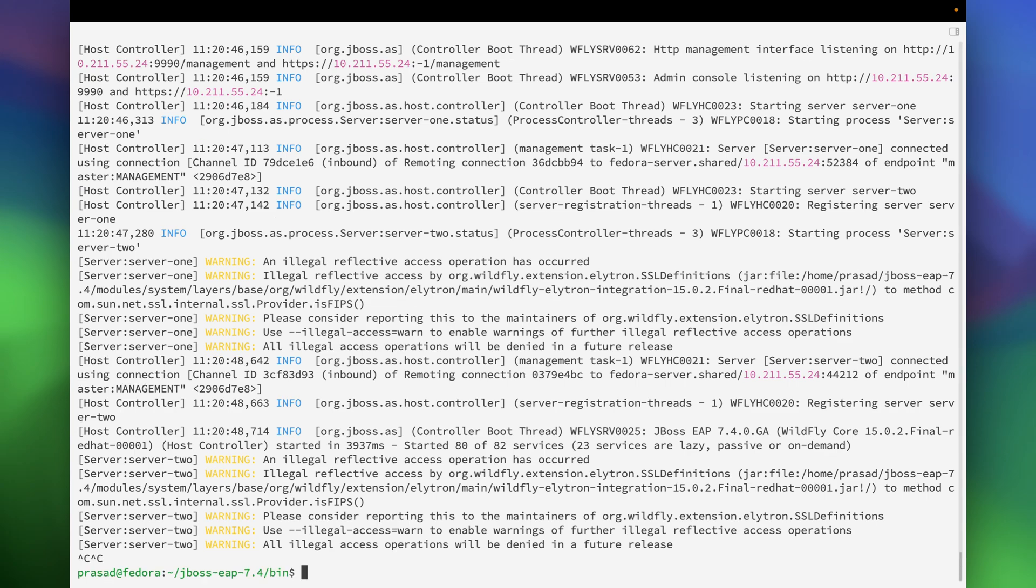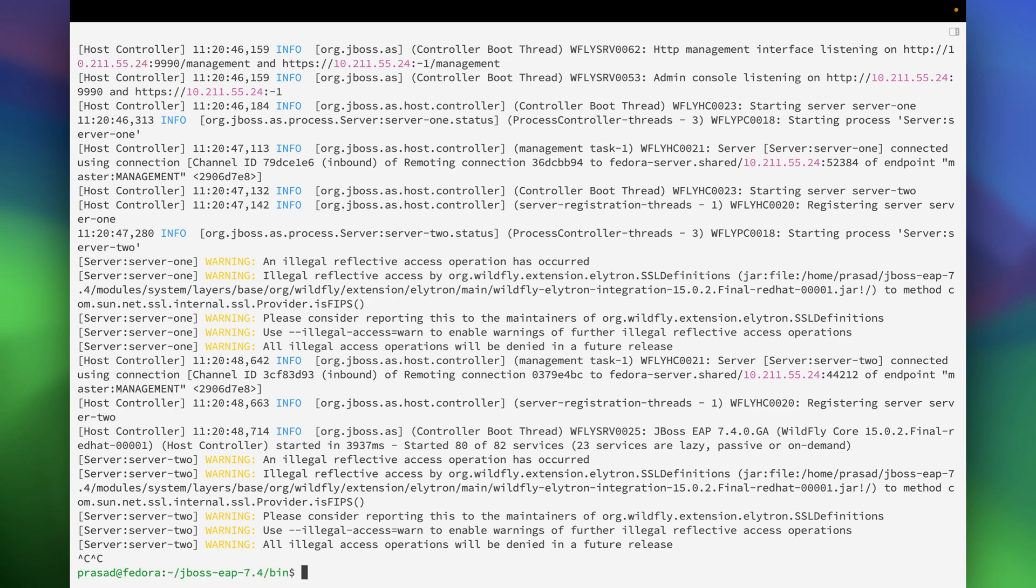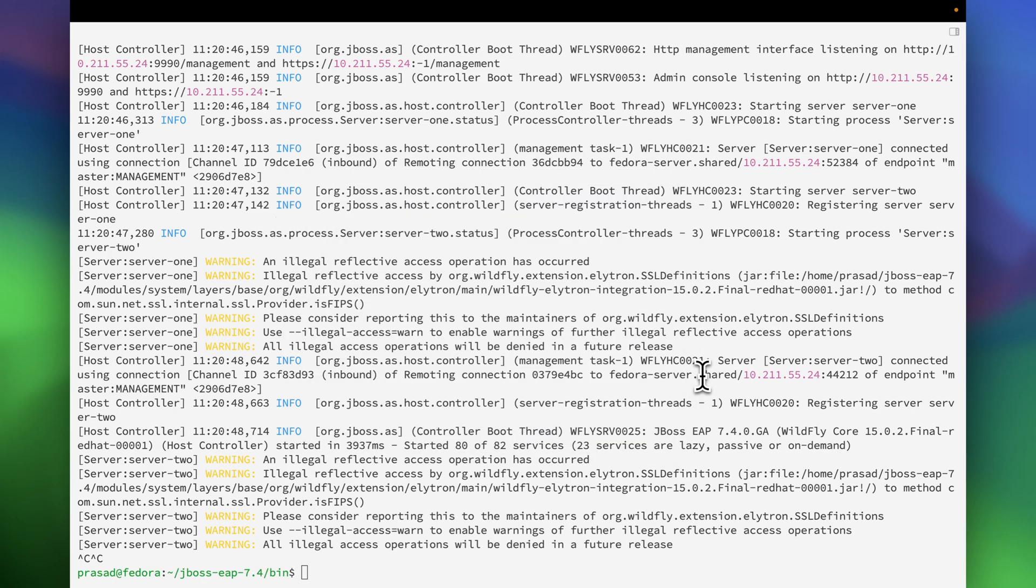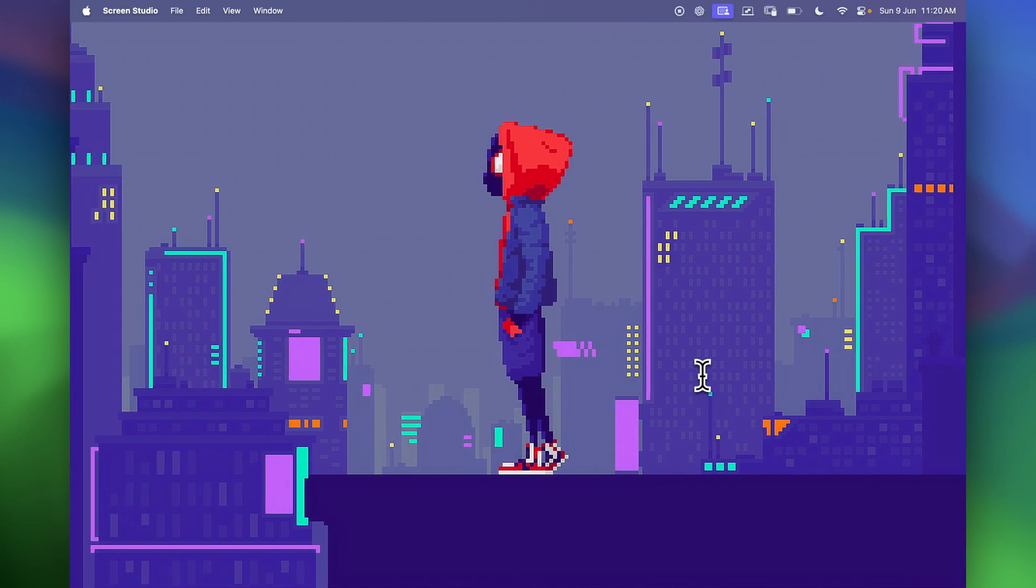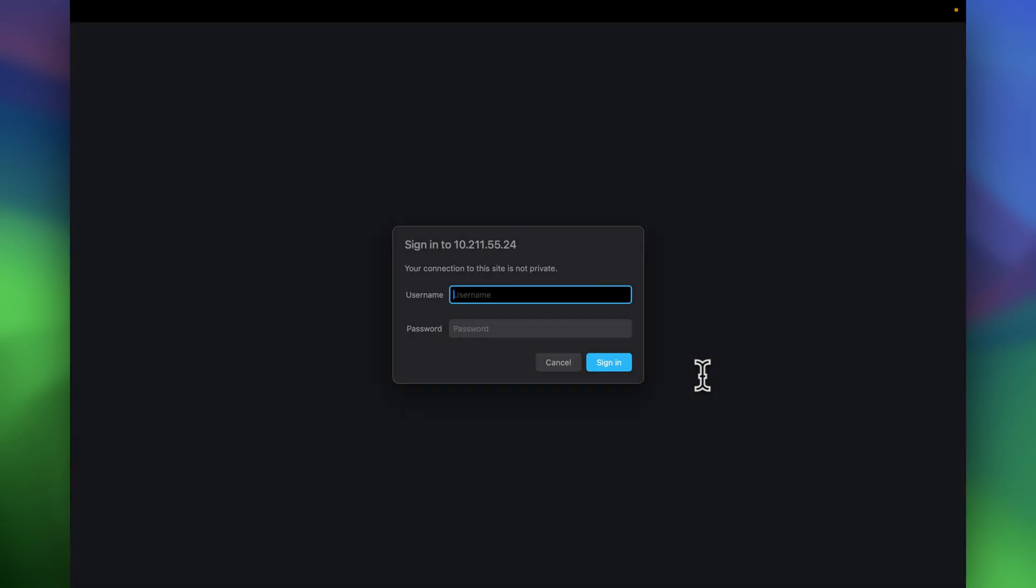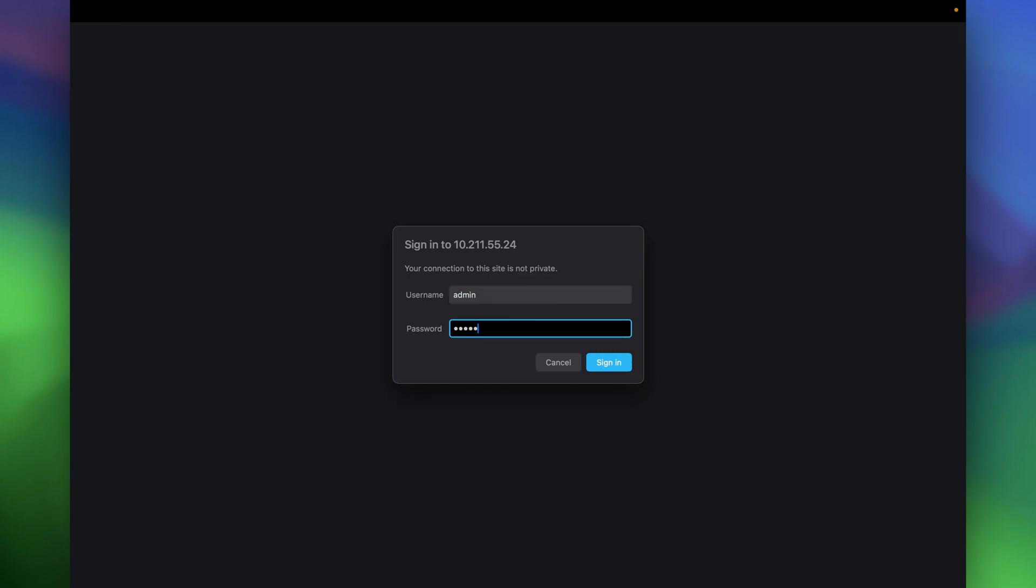So now we can open our browser. And there it is. This is the JBoss that we have started.